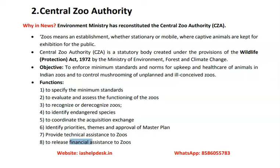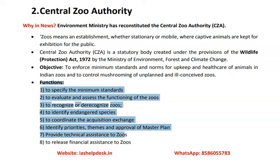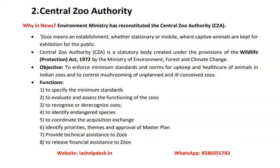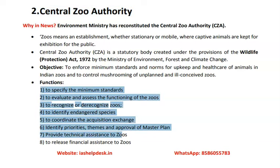The Central Zoo Authority is the main authority that controls and manages zoos in India. Its functions include providing technical and financial assistance to zoos, defining whether a particular area qualifies as a zoo, recognizing and de-recognizing zoos, and — most importantly — identifying endangered species. For exam preparation, focus on the type of body, the ministry it works under, and its unique functions such as identifying endangered species.